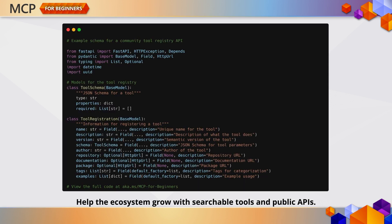Speaking of registries, imagine contributing a whole service that helps the community find tools. This FastAPI-based MCP tool registry is one example of how developers are building infrastructure around the protocol, not just within it.